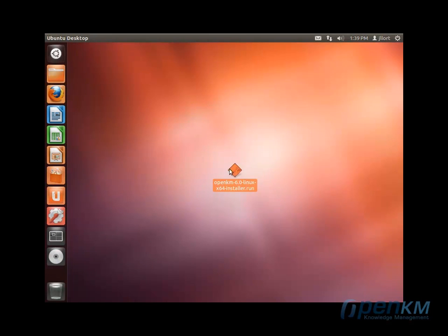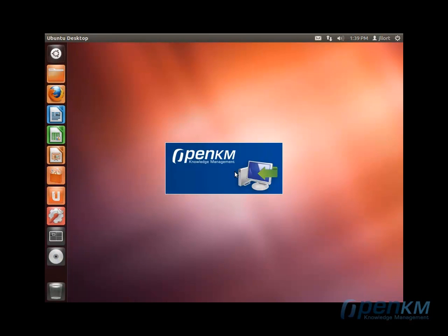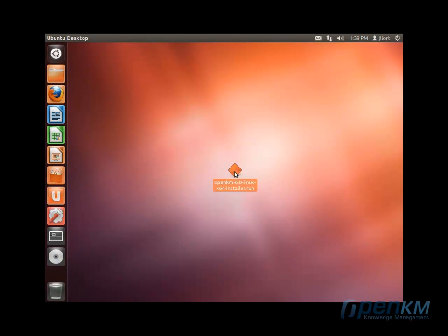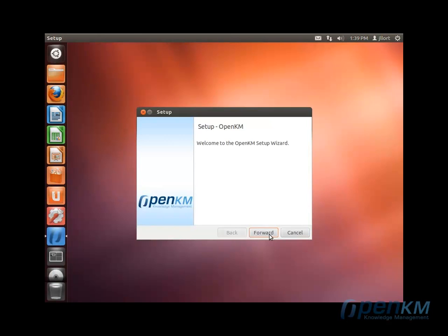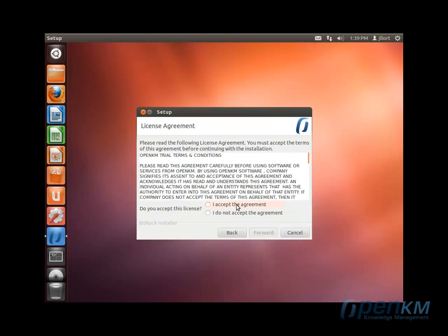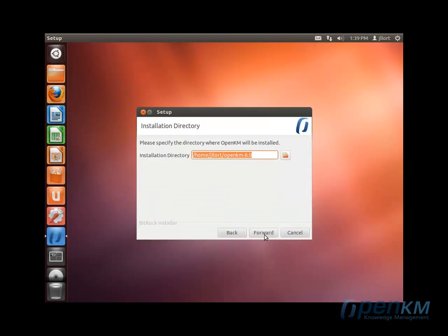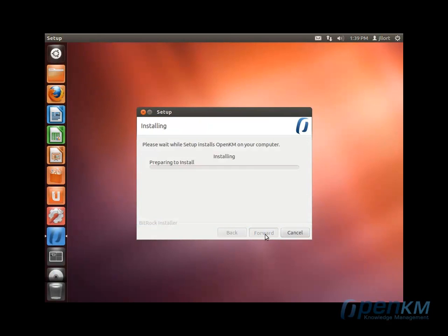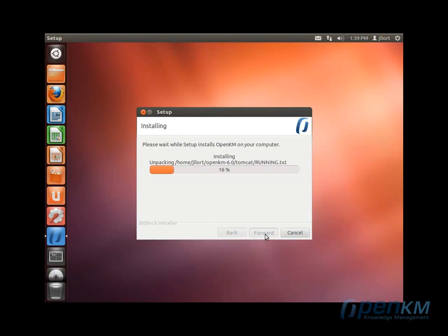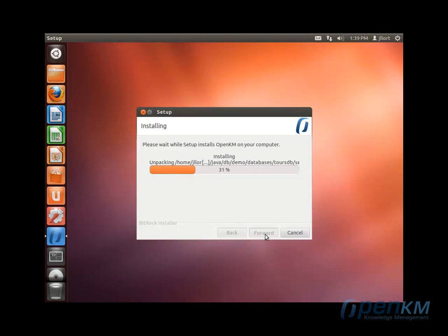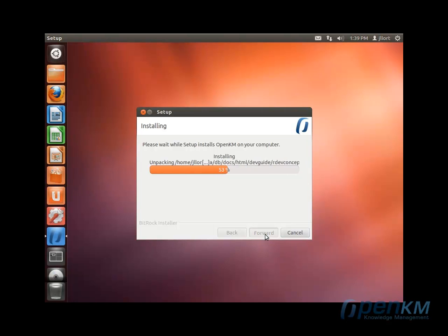We'll proceed with the installation of OpenKM with Linux. We have to give the right to execute to the folder we are downloading. We execute the folder. We accept the license and it will start the installation wizard. This folder can be installed graphically or directly from the terminal.